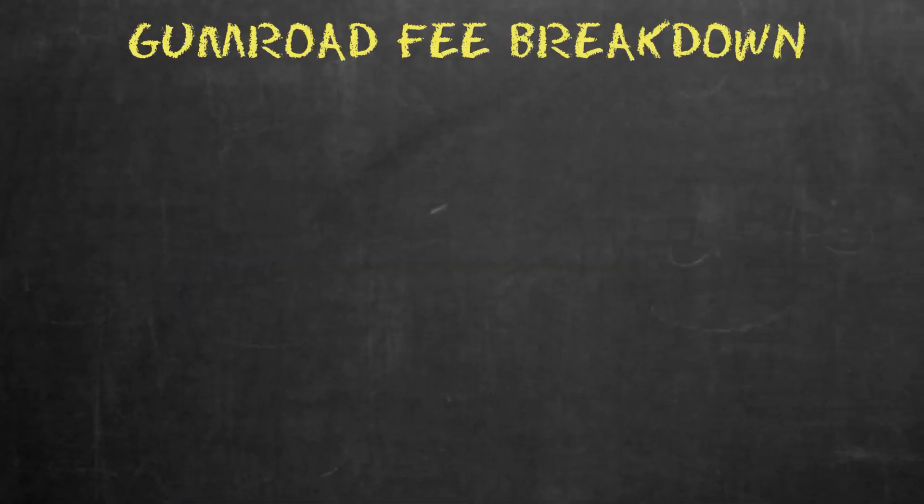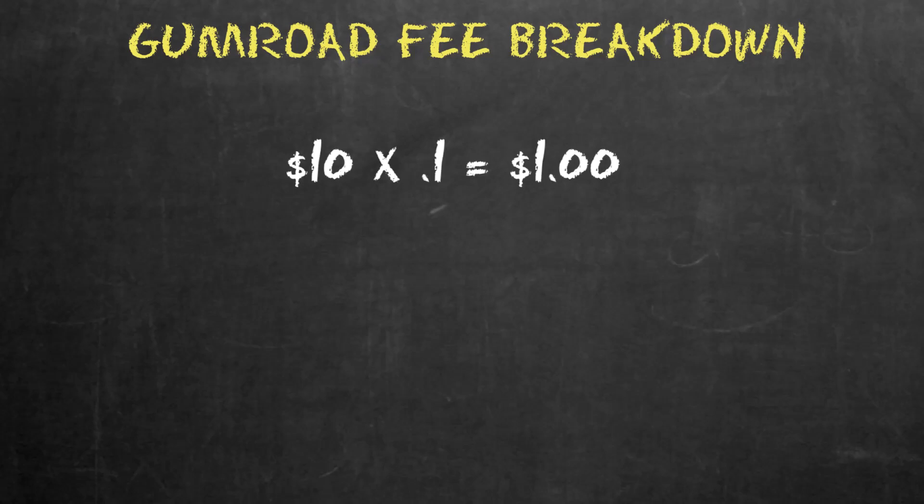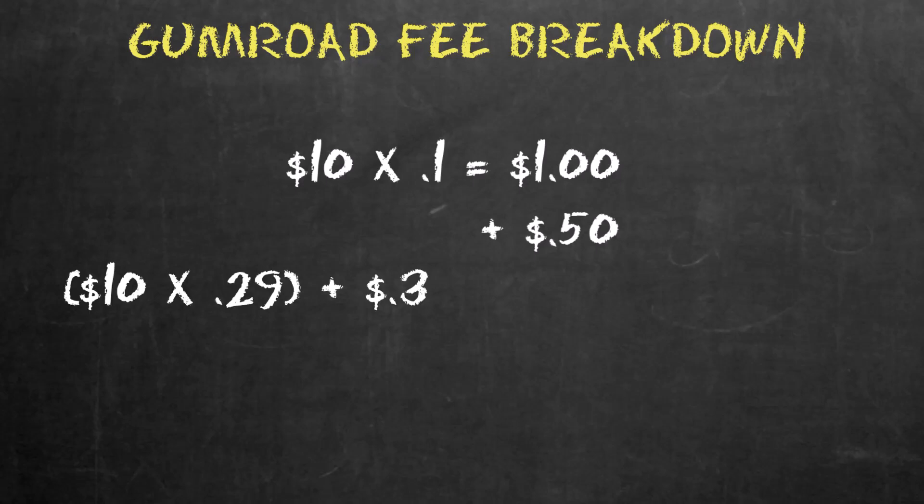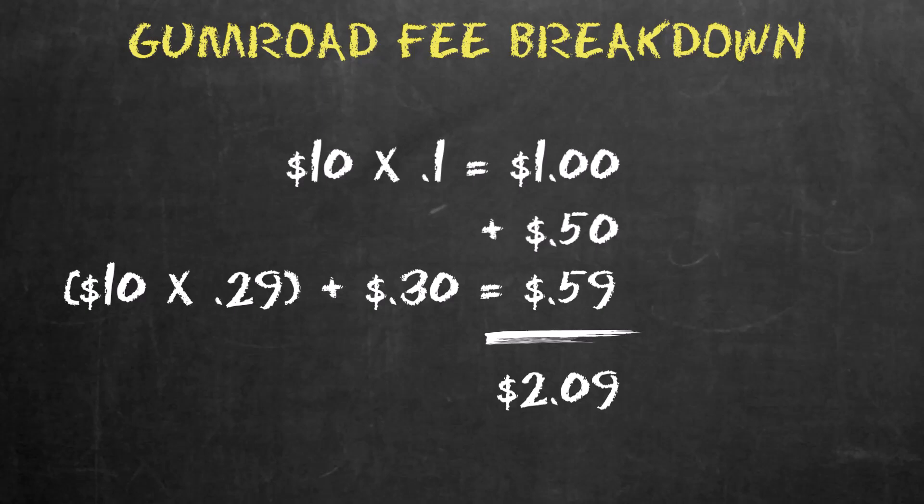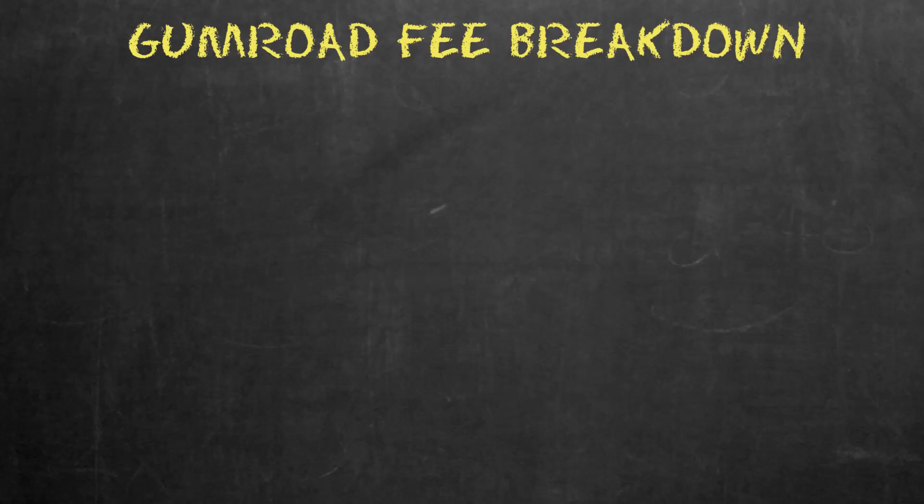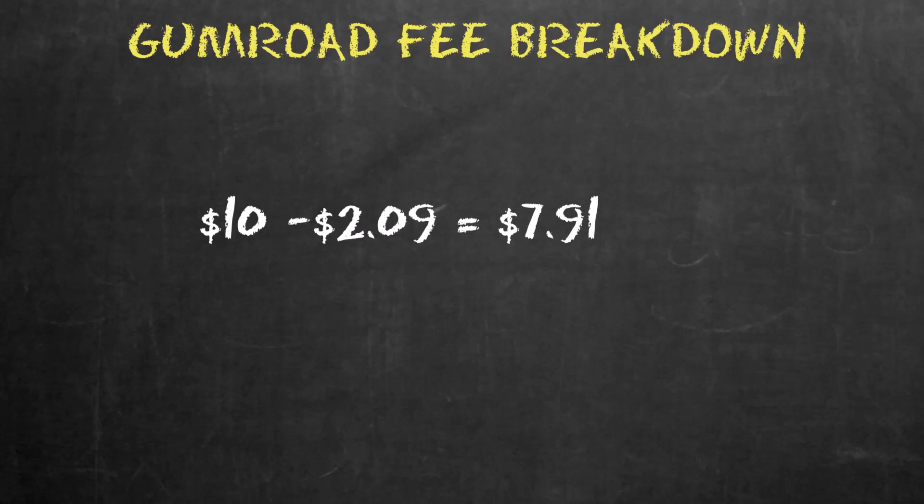Let's give you an example of how all that breaks down. If your product costs $10, the flat fee of 10% is $1, then add in another 50 cents plus your credit card fees of 2.9% plus an additional 30 cents, which comes out to 59 cents, which in this case brings your total fees to $2.09. So after everything is said and done, you walk away with $7.91.